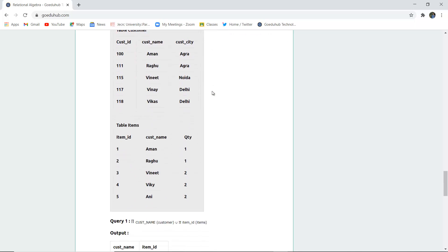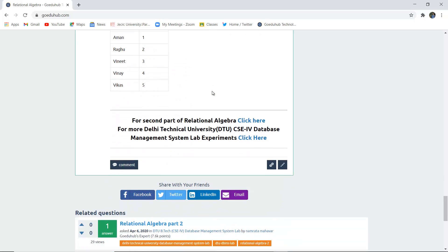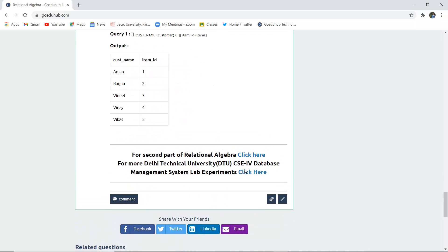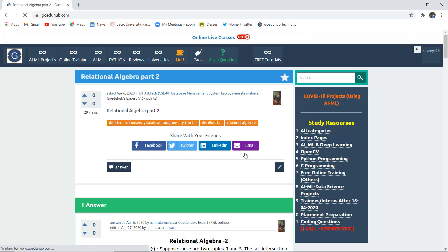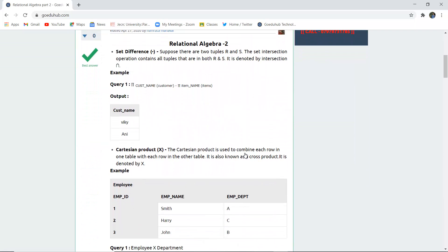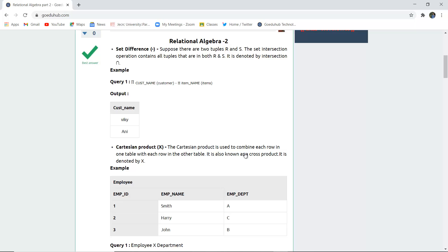Until now we have discussed operators. For more operators, we will see the set difference operator. If you want to calculate the difference between two tuples or tables R and S, the set intersection operation contains all tuples which are in both R and S, denoted by the intersection symbol. Customer name minus item name gives you the difference between both tuples.